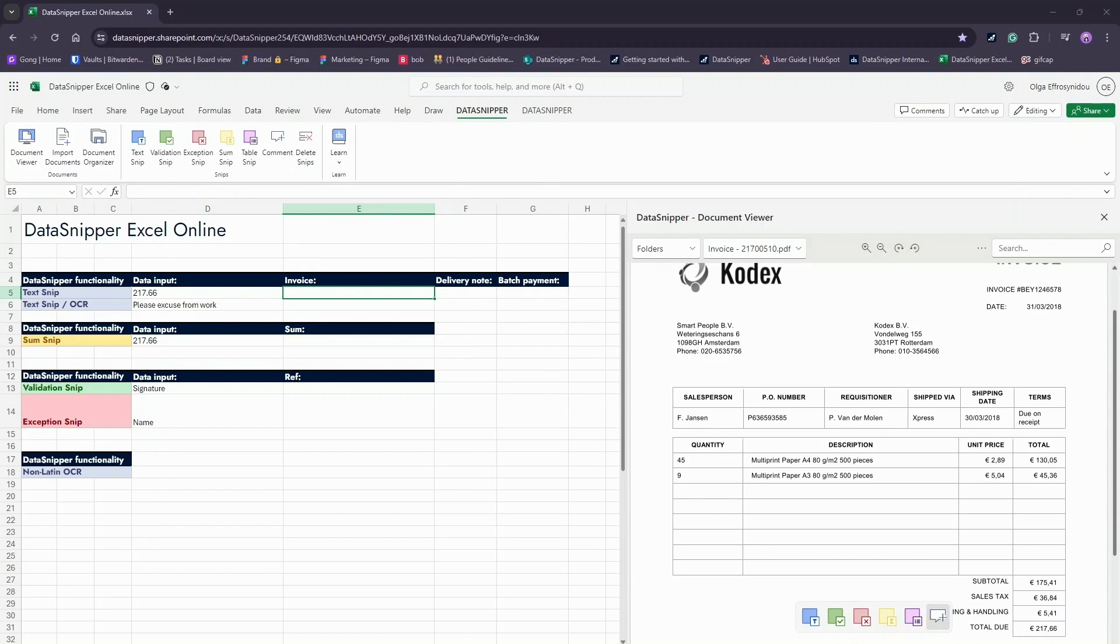The optical character recognition technology in Data Snipper recognizes all numbers, texts, and even signatures in the imported documents. All you need to do is click on these pre-identified elements to SNP them directly into your Excel Online workbook.